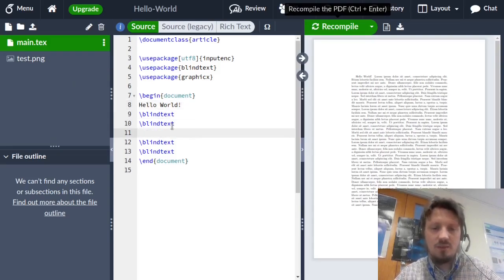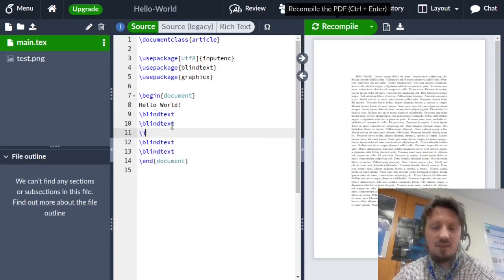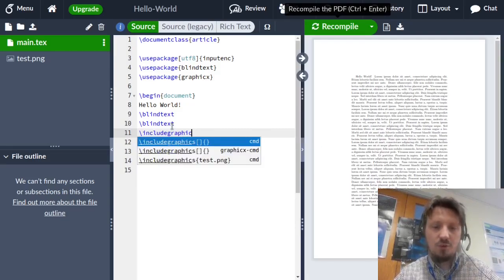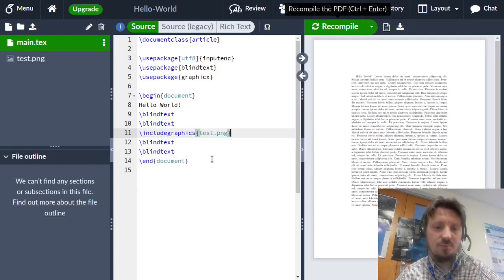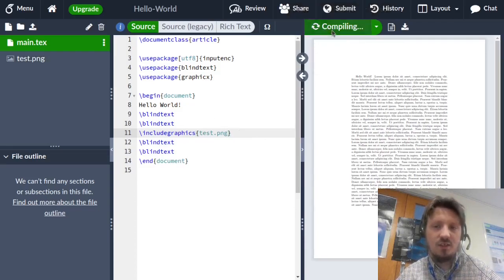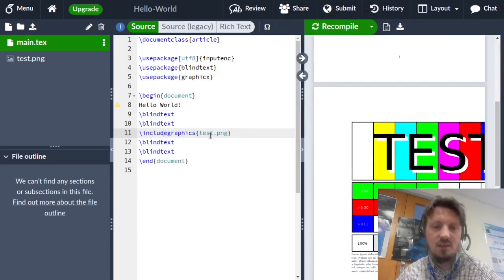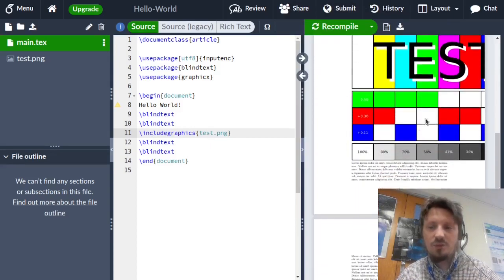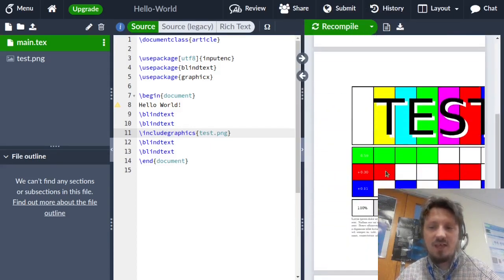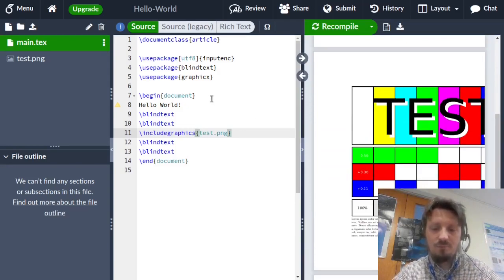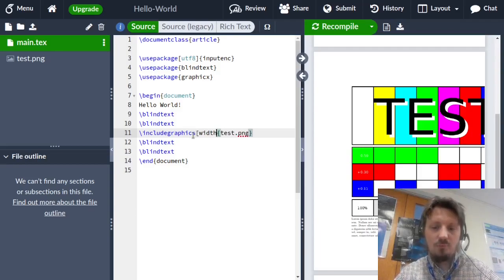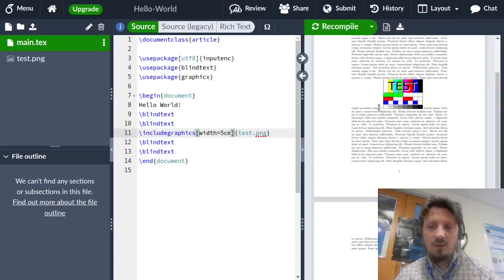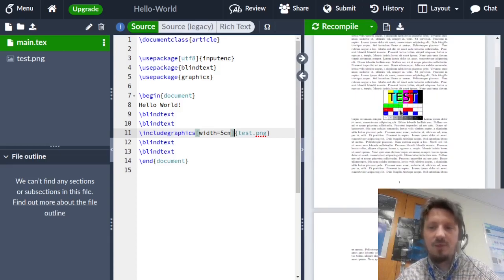Now after it is there, we can include it into our text wherever we want. For example, here between these blind texts, we can write include graphics. You see Overleaf also has an auto completion. It shows you which commands are there. It even gives you a suggestion include graphics test.png which we can use. So it automatically inserts this test.png exactly on that position. You can also write the command by hand, but sometimes it's easier to use auto completion. Now you see this test image is appearing here, but the size is not fitting according to our page. What we can do is change the width with the help of rectangular brackets. We can write here, for example, width equal five centimeter.